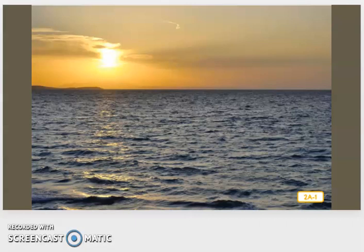For people on earth, it makes sense to say that the sun rises in the morning. Each morning at dawn, the sun appears on the horizon in the eastern sky.